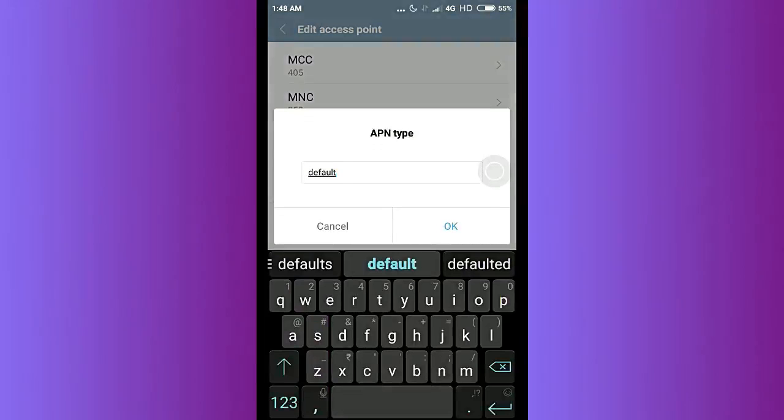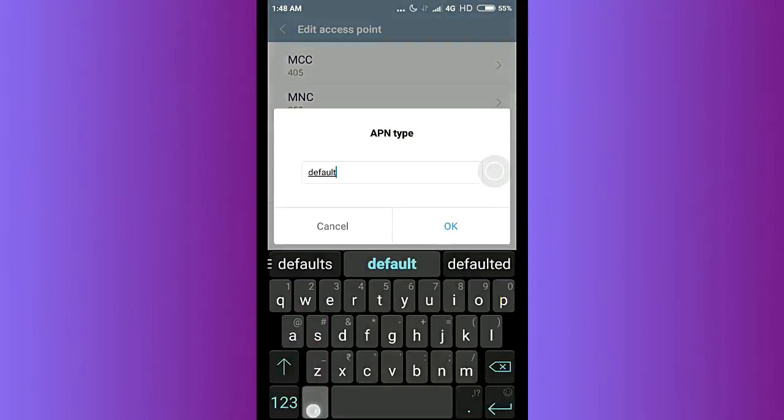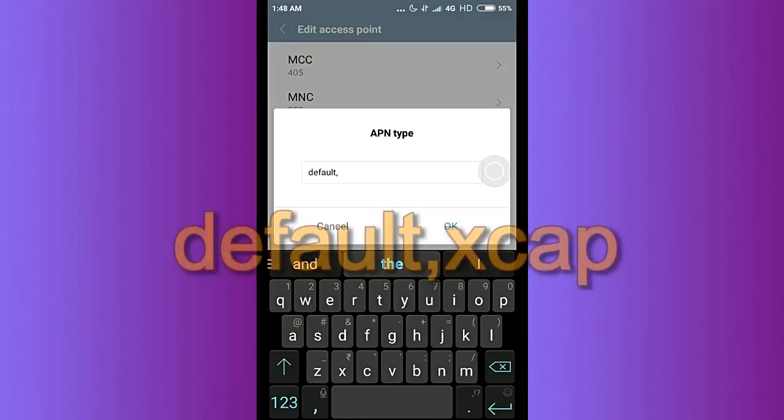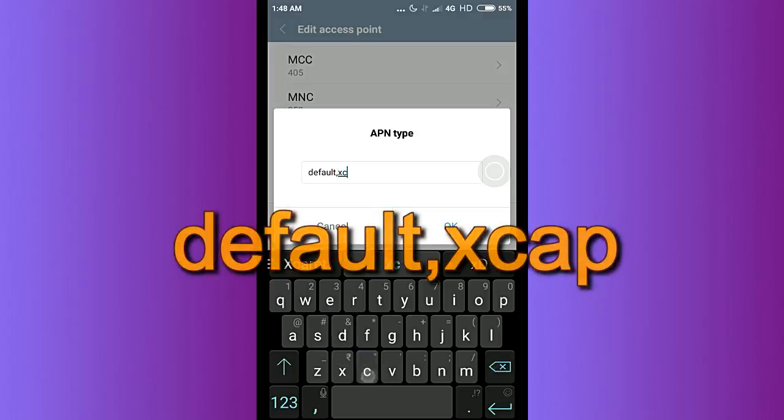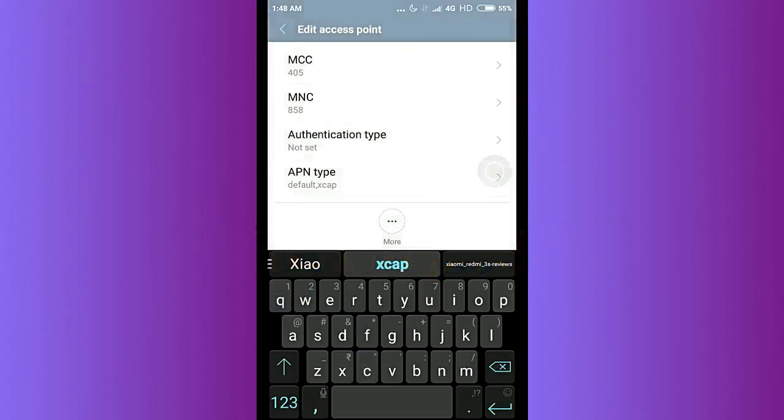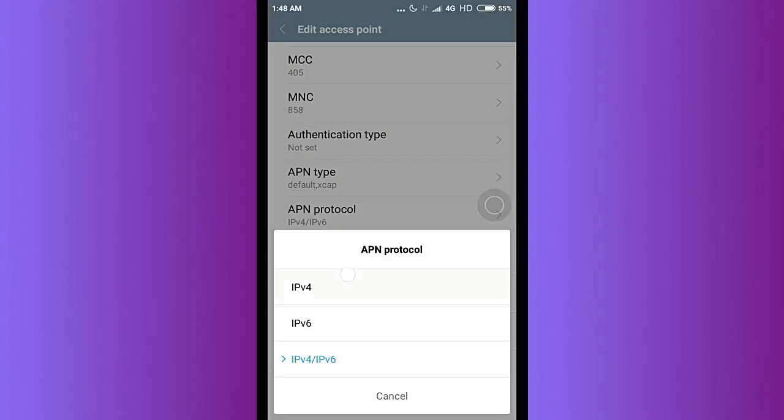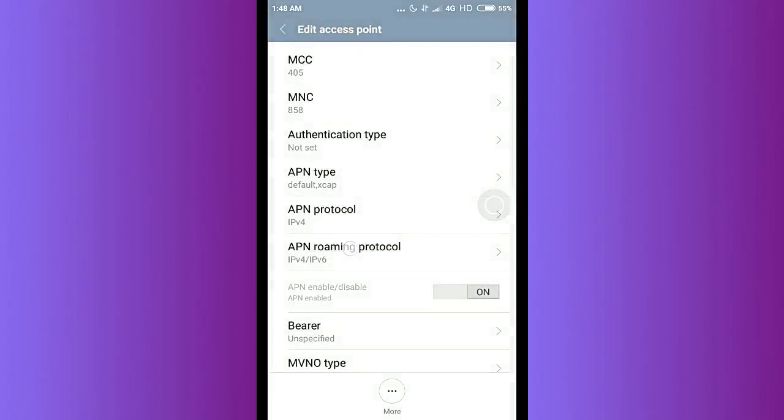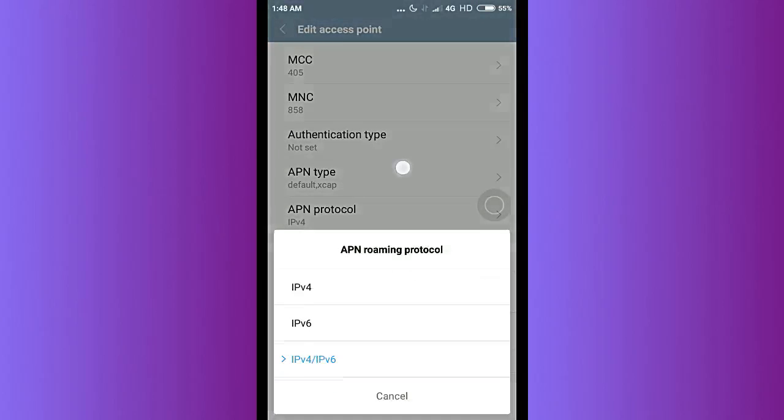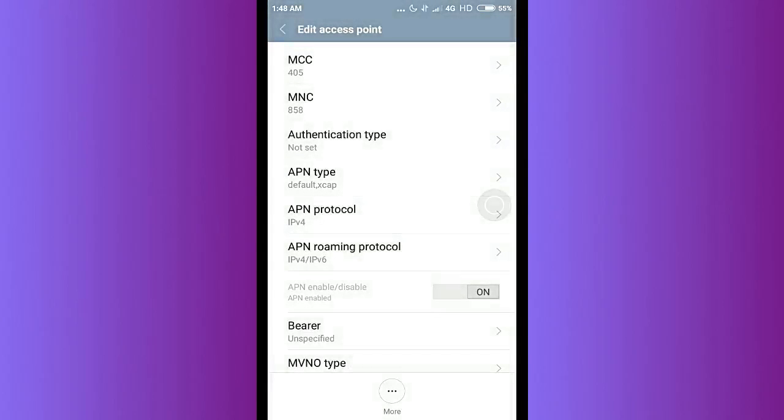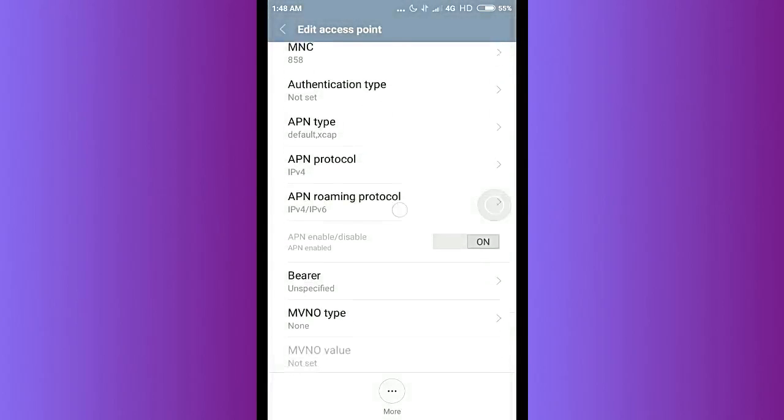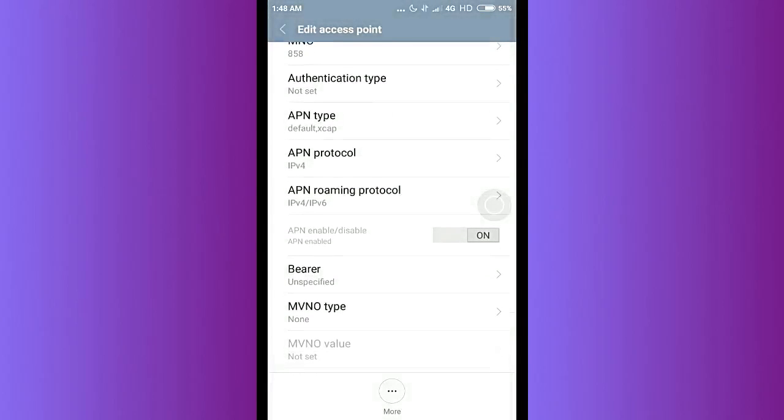The next thing is the APN type. What you need to do is just keep the default as it is, type comma - there should be no space in between - X, CAP. That's it. And select the APN protocol version to IPv4.